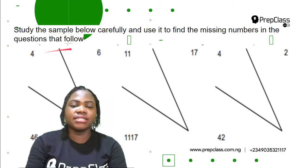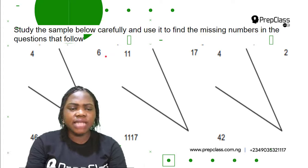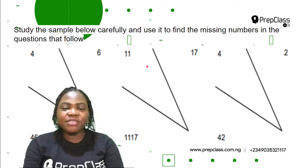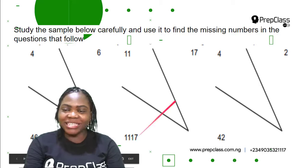Let's study the samples together. The top numbers here are 4 and 6, and this gives 46. 4 plus 6 is 10, and 6 minus 4 is 2. When we combine 4 and 6 together, we get 46. Let's see for this one: 11 and 17 combined, and we have 4 and 2 giving 42.